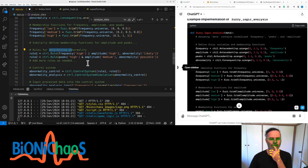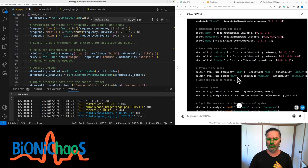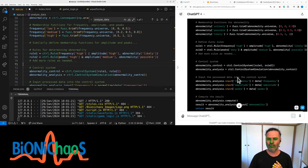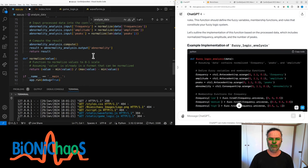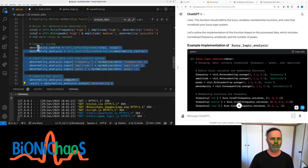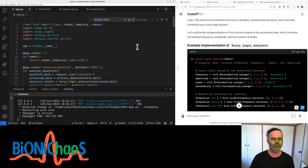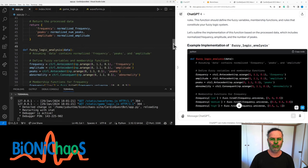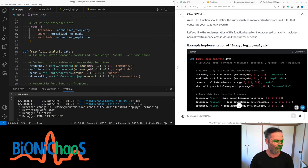The fuzzy_logic_analysis function forms the decision-making core, determining the likelihood of abnormalities in ECG waveforms using fuzzy logic. Define fuzzy variables and membership functions - adjust based on specifics of your ECG data. Establish rules dictating how inputs relate to the output abnormality score. Set up the control system using these rules, simulate with process data, and compute the output giving the degree of abnormality. The effectiveness depends on how well membership functions and rules model real-world ECG waveform behavior - fine-tuning may be needed.